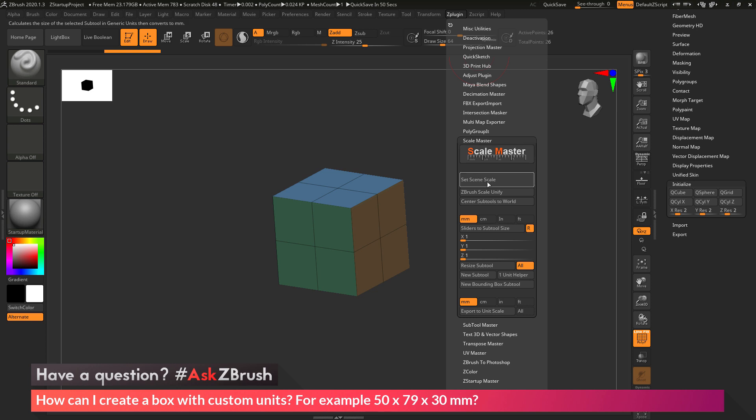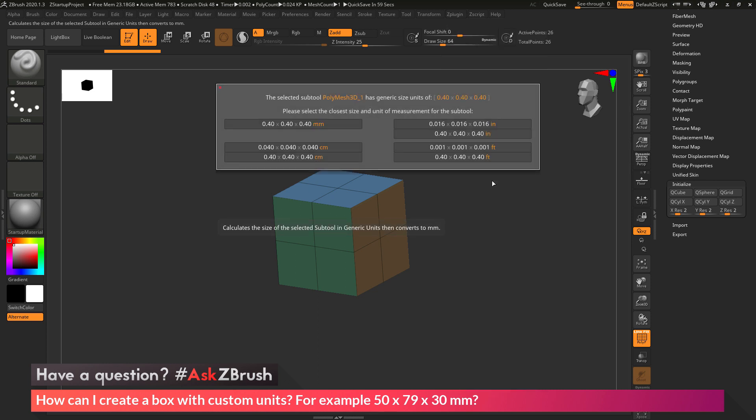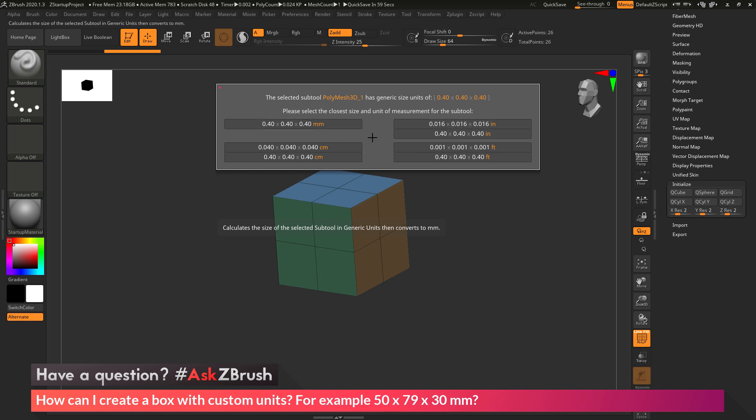As an example, I'm first going to click the Set Scene Scale option. This opens a little dialog that tells me at the top the generic size unit of the current sub-tool. You can see this is 0.4 by 0.4 by 0.4. Below this, it gives me a list of values. I want to select first the unit or measurement that I want my scene to be in.